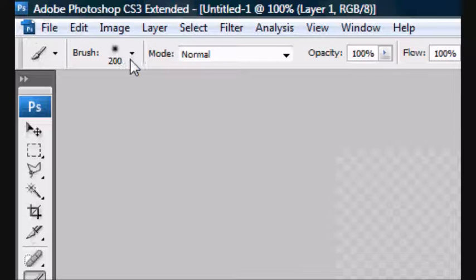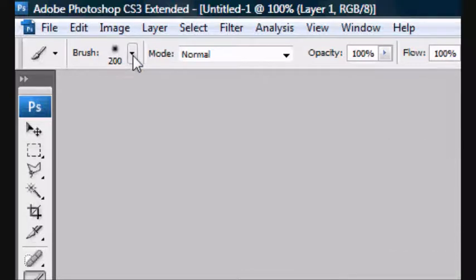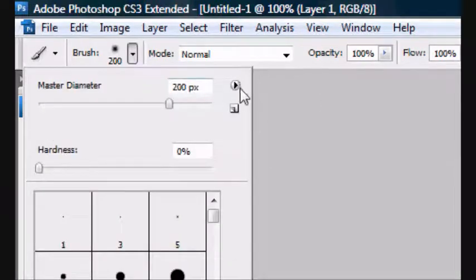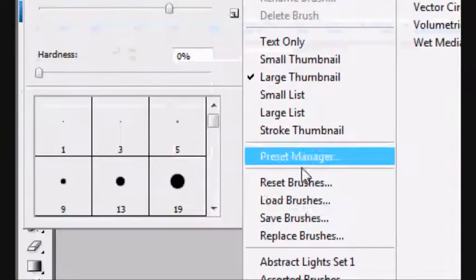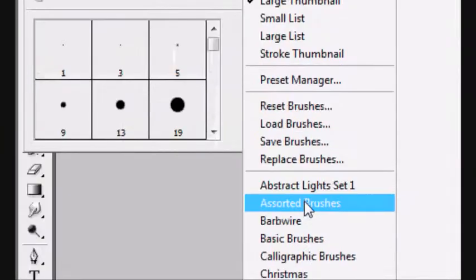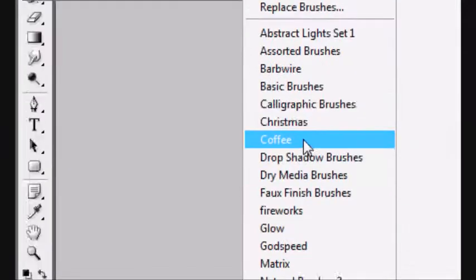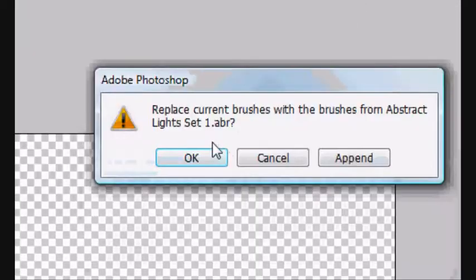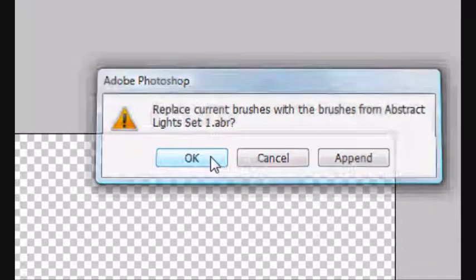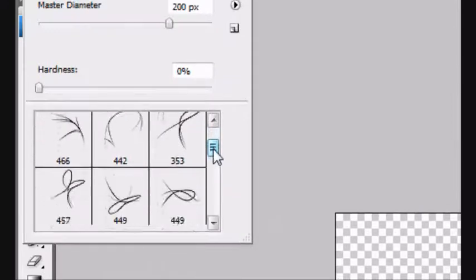And now we want to go to the top. And you want to go in the down arrow, and then to the side arrow. And you want to go down until you find the one you installed. Ours is called abstract lights set one. And there you go. It's right at the top because it's alphabetically set. Do you want to replace it? Click OK.